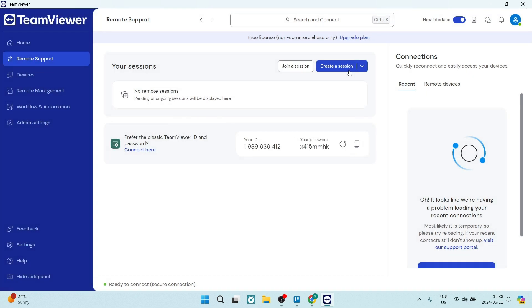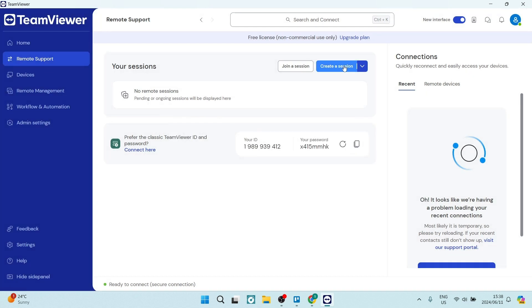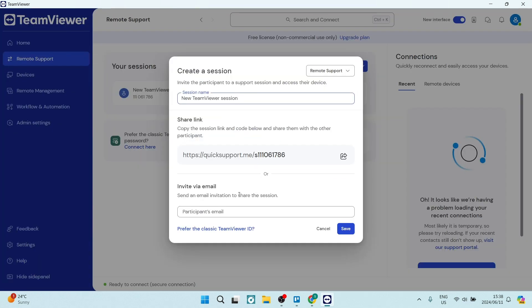If you are wanting to create a session, this is where you actually get that code from. From here, you can create a session name right at the top, and then this is the session code or link to be able to connect with another person.